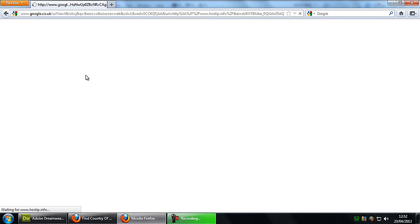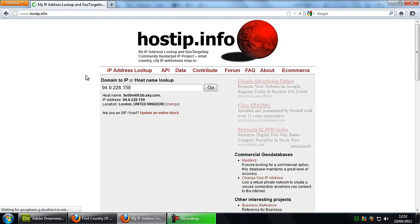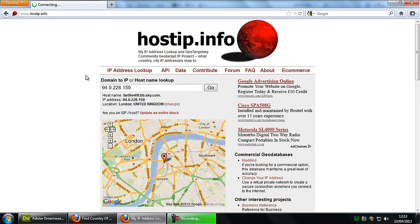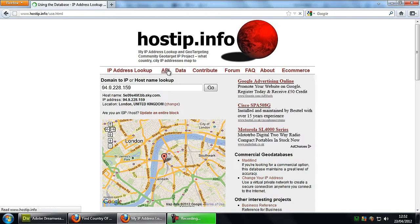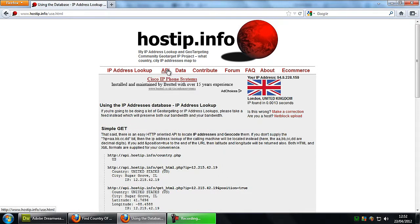You can go to HostIP.info and if you go to API, it says I'm in London but I'm not in London. The location never works properly but the country always works.